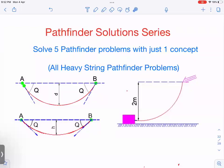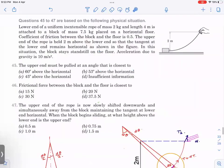Hello everyone, welcome to the channel Physics Fun. In this video we are going to learn how to solve heavy string problems, and then we are going to learn one very important concept — a result that is very easy to remember. If you remember and understand that concept, all heavy string questions will become very simple; you can solve them in just two to three lines.